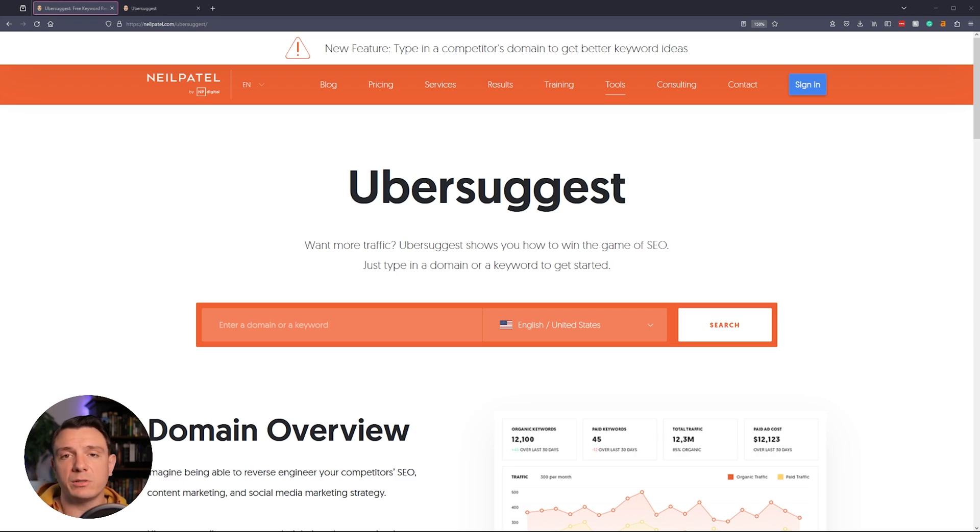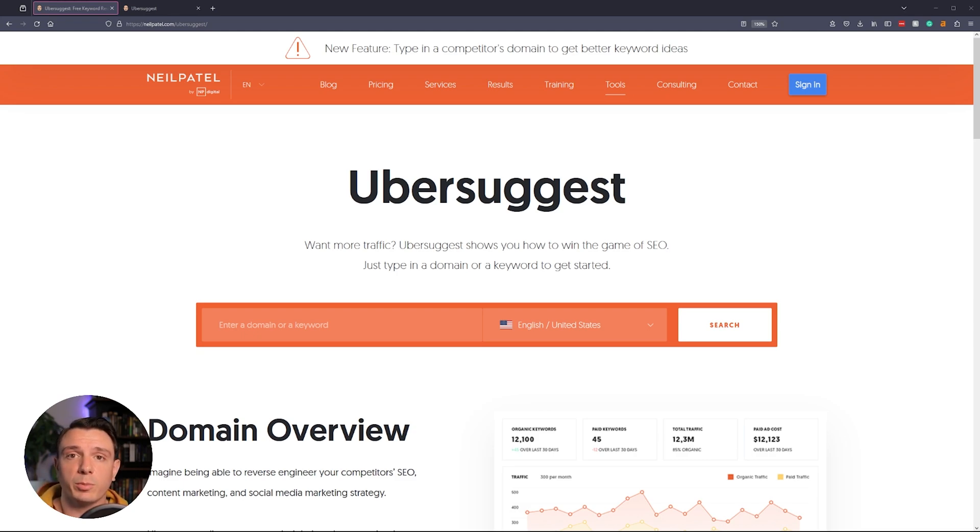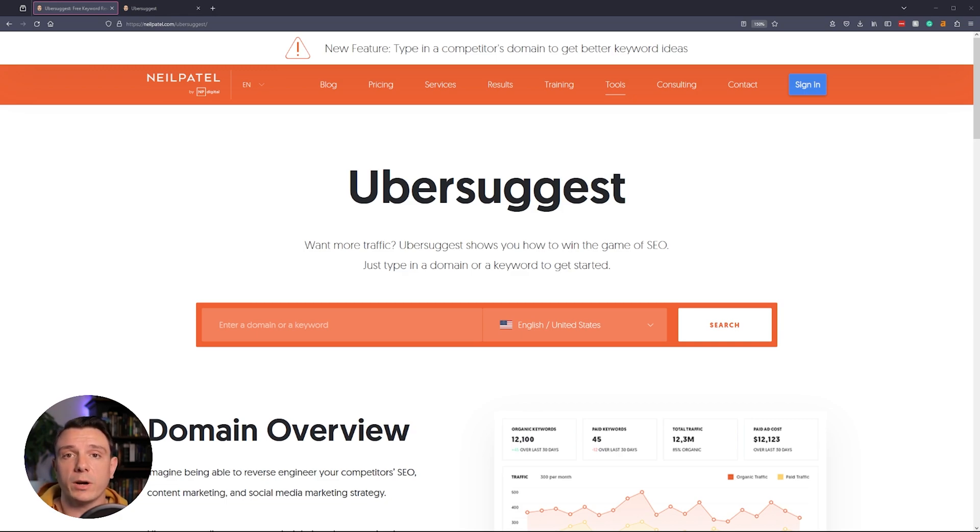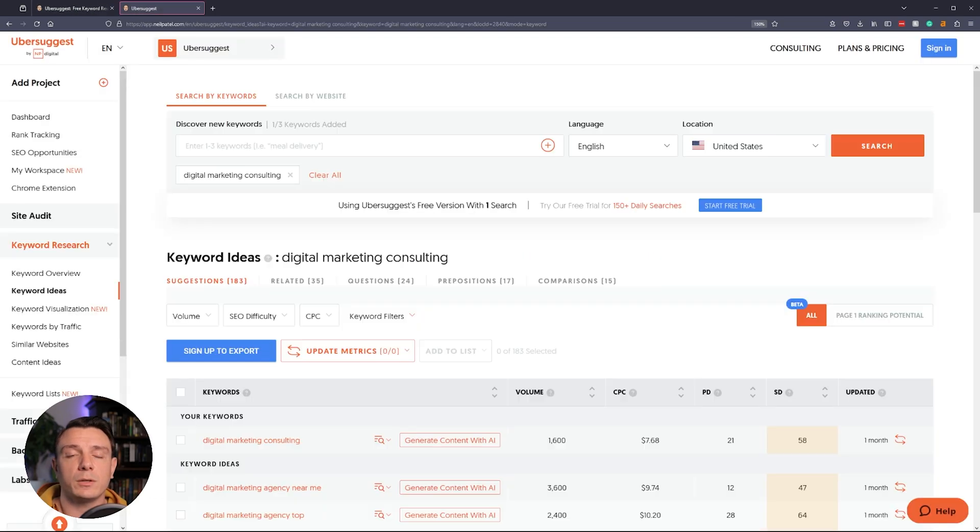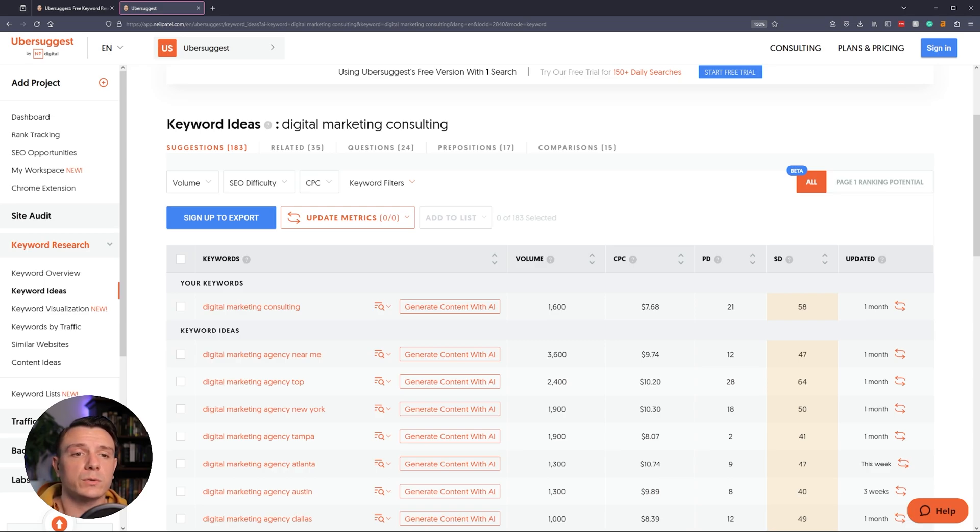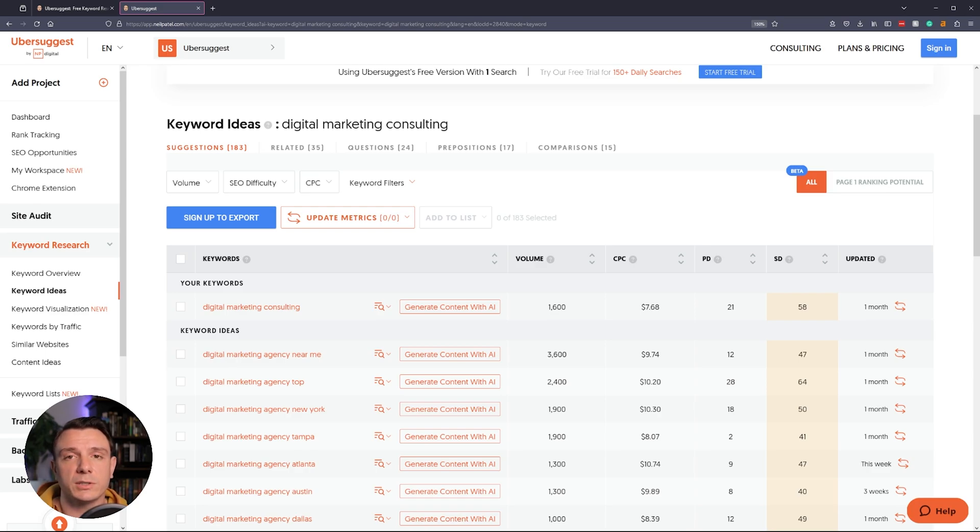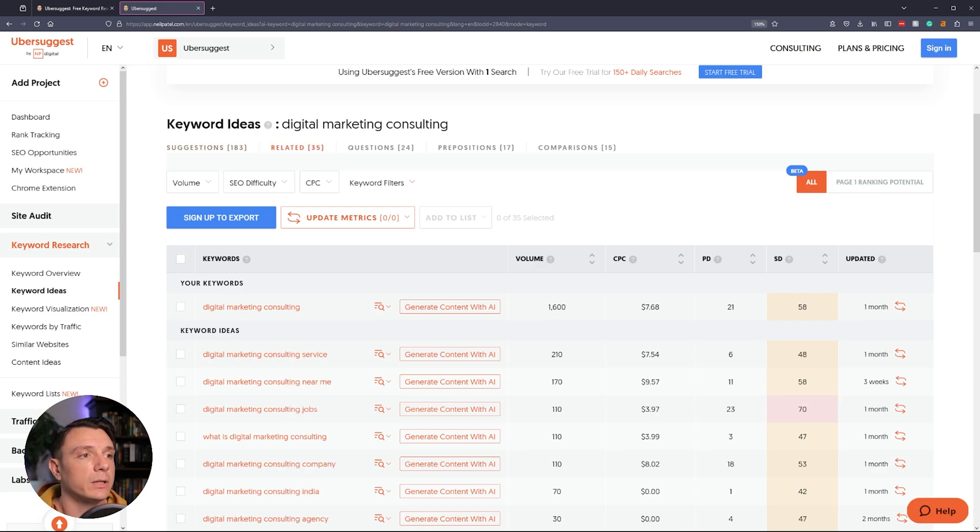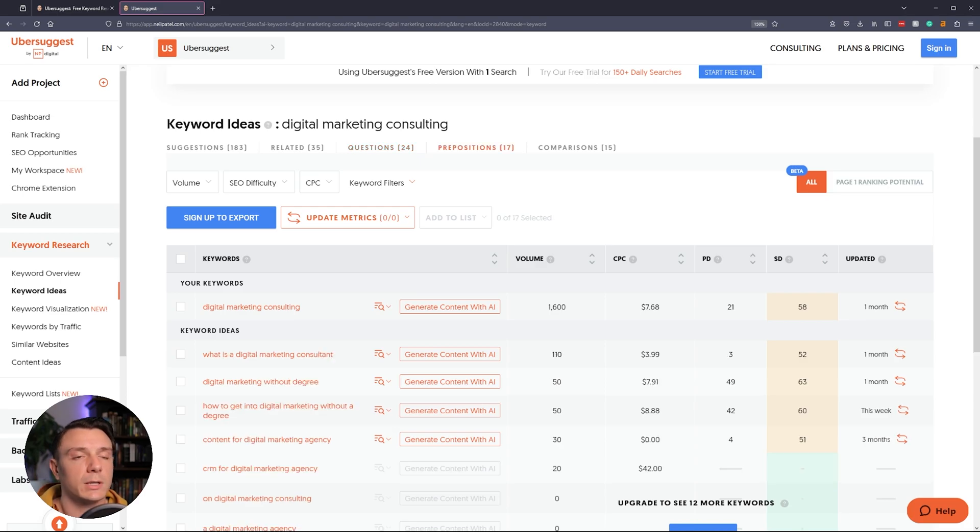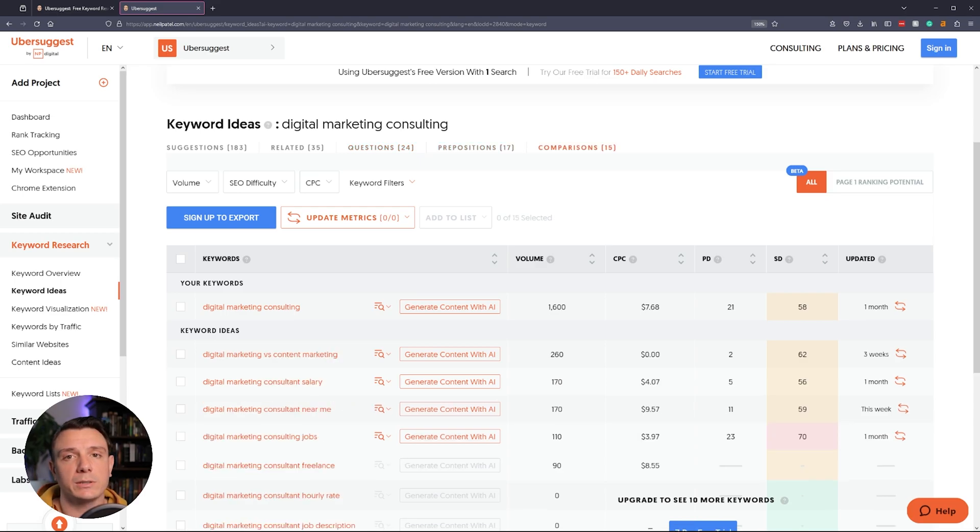Our next free option is Ubersuggest. What I like about this tool is it's super simple to use. It's going to provide you with a list of related keywords, search volume, and search intent. There's also a free Chrome extension that you can add, and it's going to show you the search volume while you're actually looking on the SERP. Once you've typed in your query, you're going to get a table similar to this one where you have your keywords, your search volume, your cost per click, your pay difficulty, your SEO difficulty, and the last time it was updated within their system. And there are also tabs where you can click into related, questions, prepositions, and comparisons.